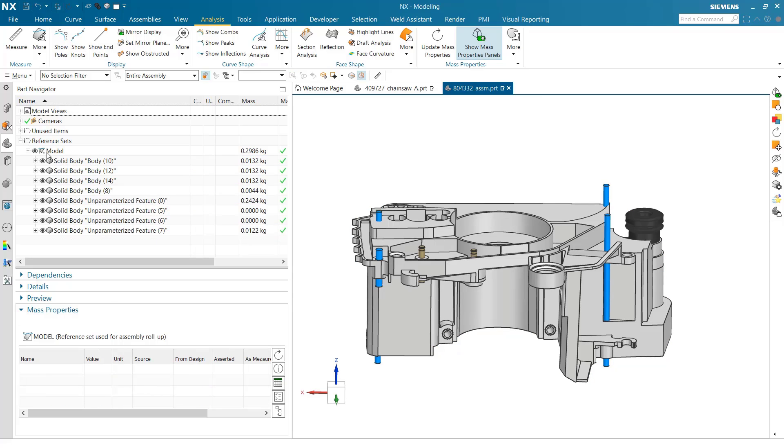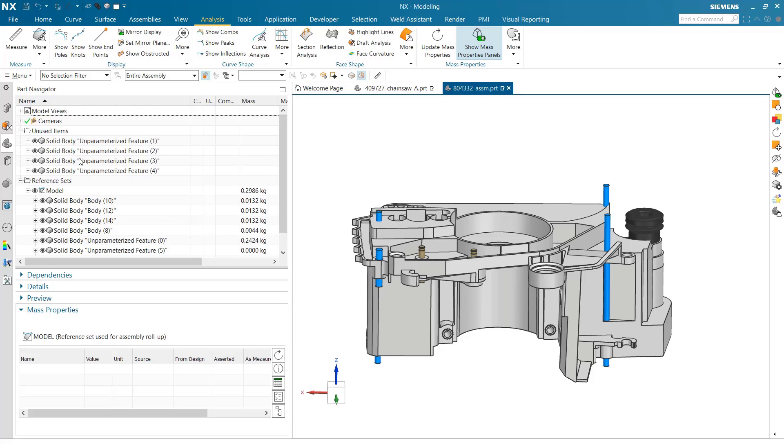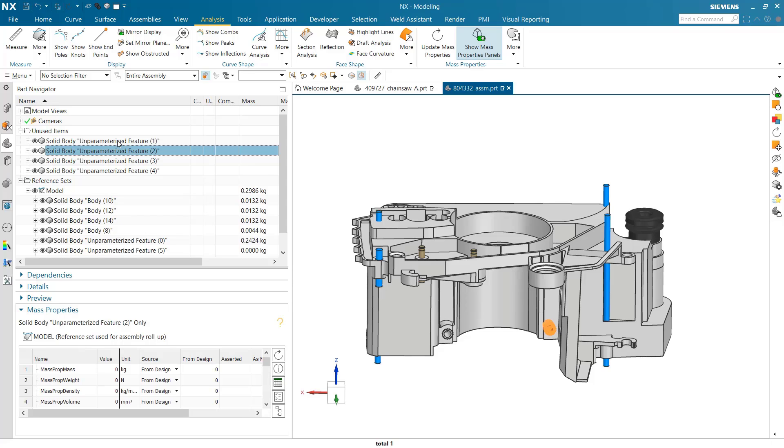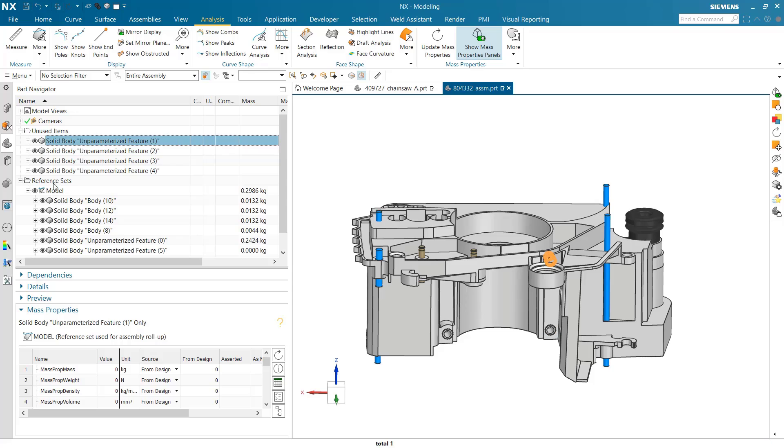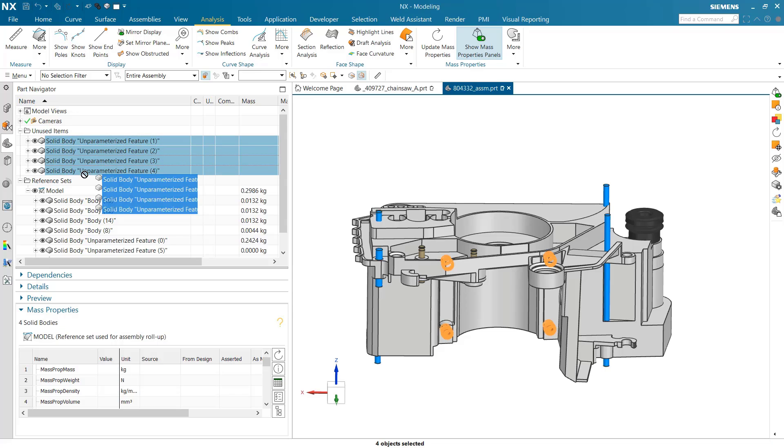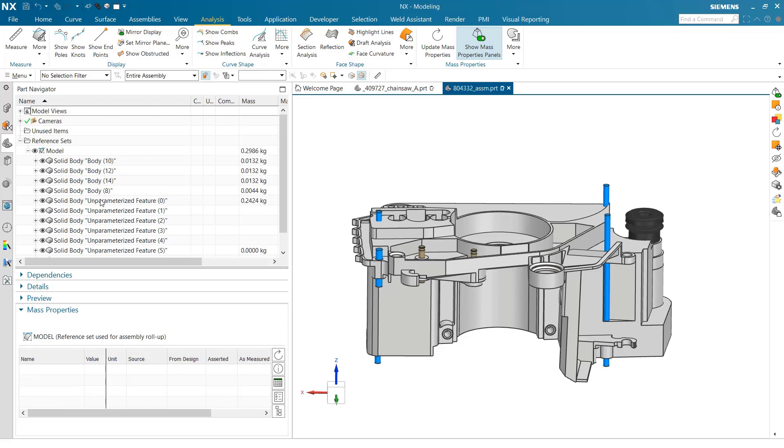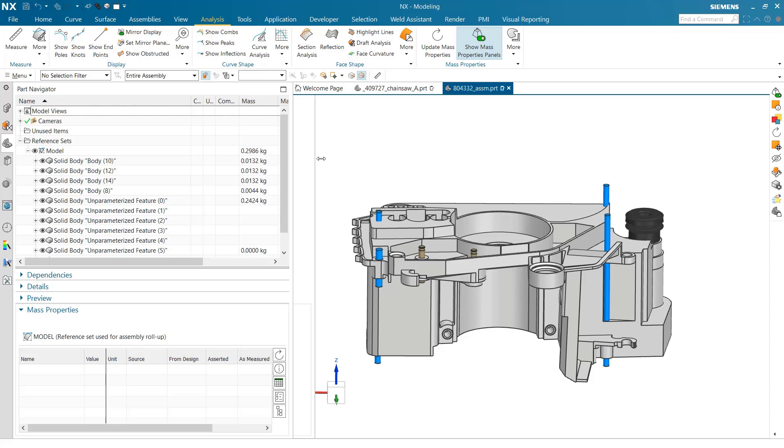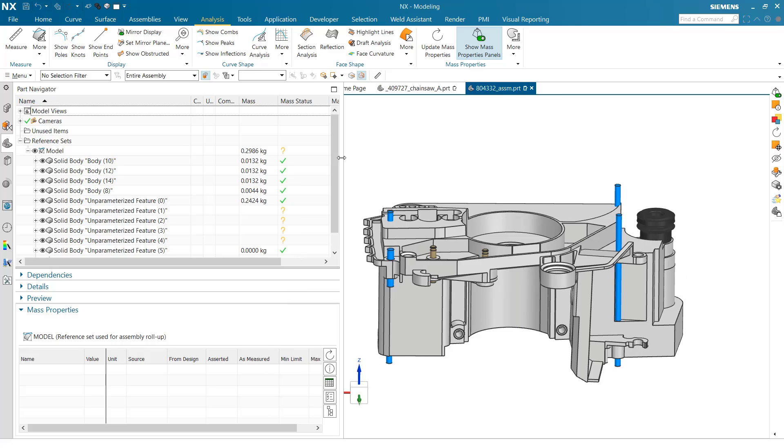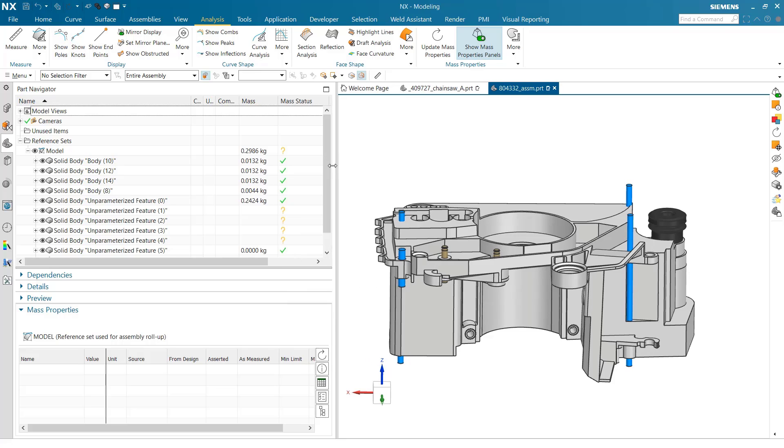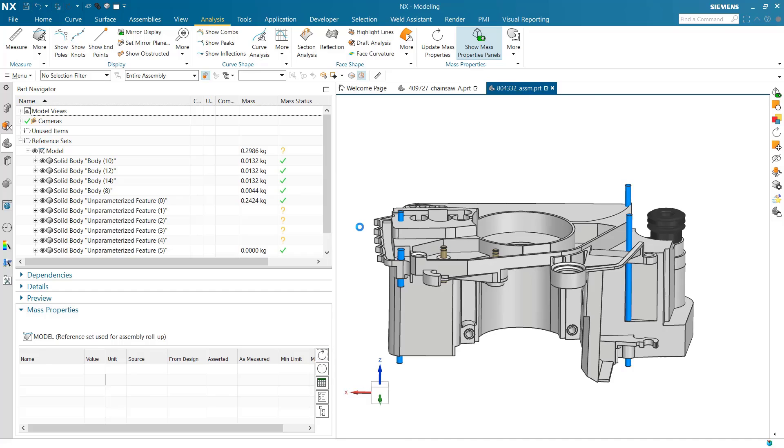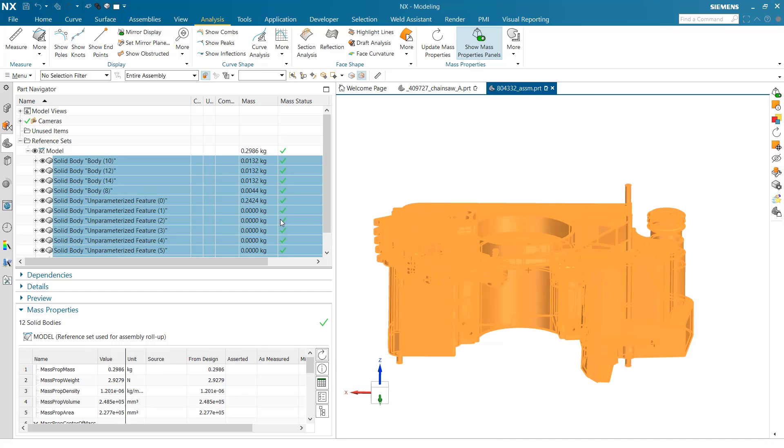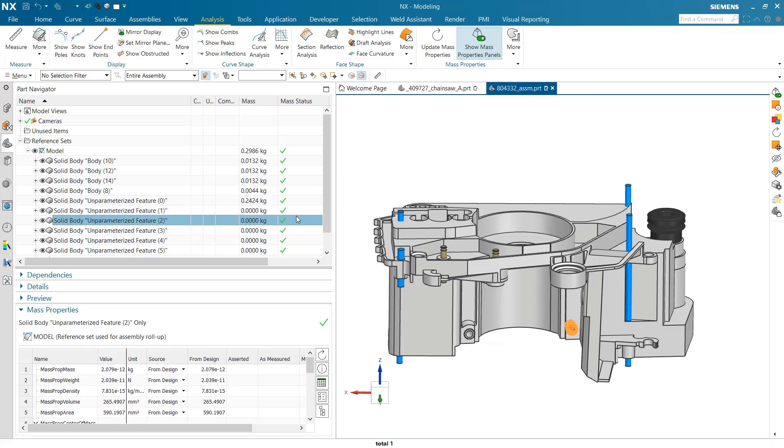We've got eight bodies that are part of our model reference set right now, and some more that are unused. Those four inserts are actually not in our model reference set, so we can bring those in. Let's grab those four and drag them into our model reference set. That makes them part of our mass properties, and we need to update.